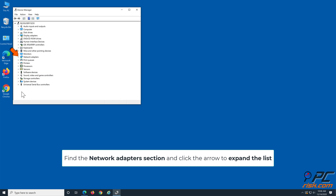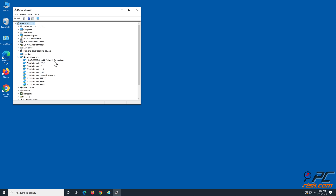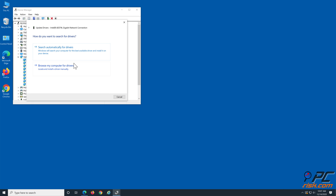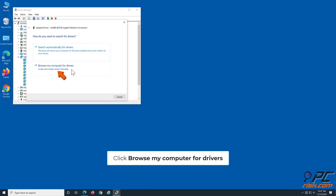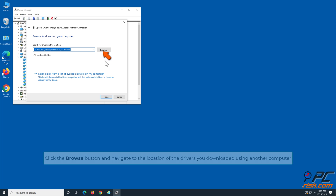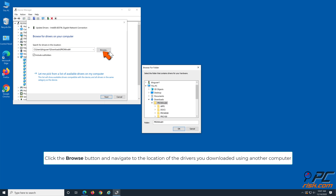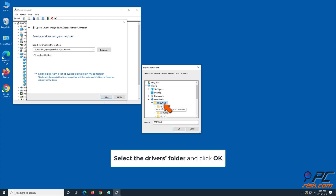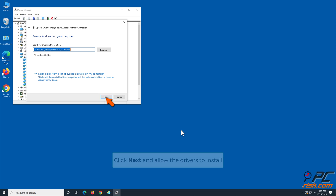Find the Network Adapters section and click the arrow to expand the list. Identify the troublesome adapter, right-click it, and click Update Driver. Click Browse my computer for drivers, click the Browse button, and navigate to the location of the downloaded drivers. Select the drivers folder, click OK, then click Next and allow the drivers to install.